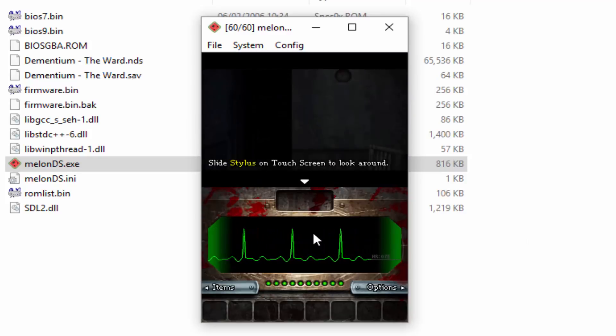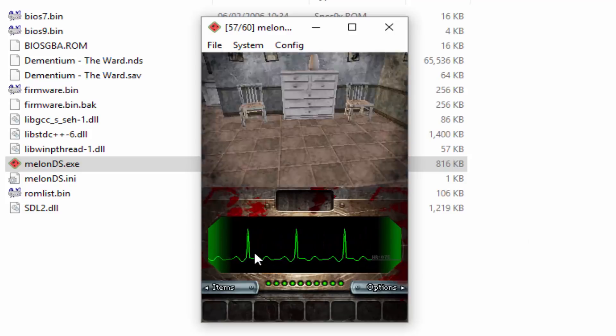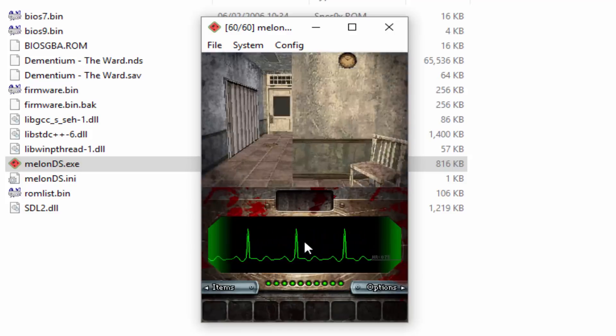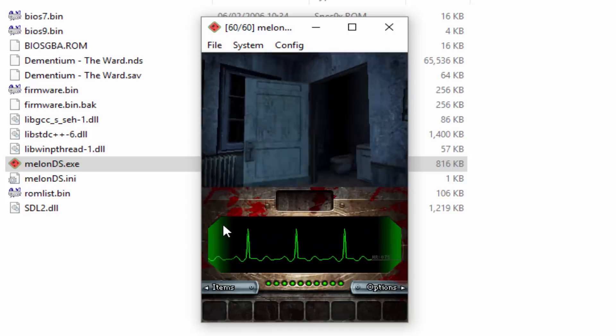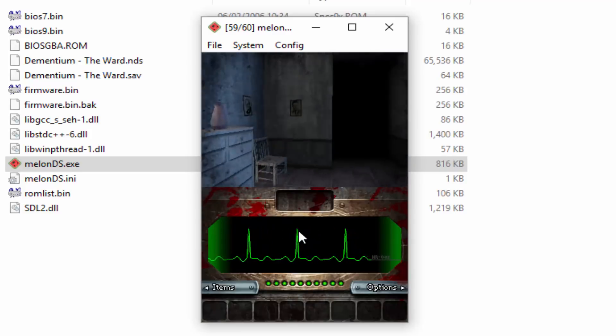So it says on this game you have to use the stylus to look around. As you can see it works perfectly fine just using my mouse and I can use the arrow keys and stuff like that and we can walk around the building and basically just play the whole game very easily.